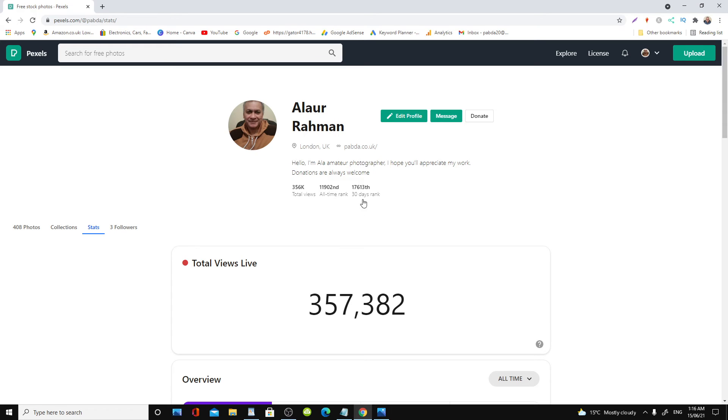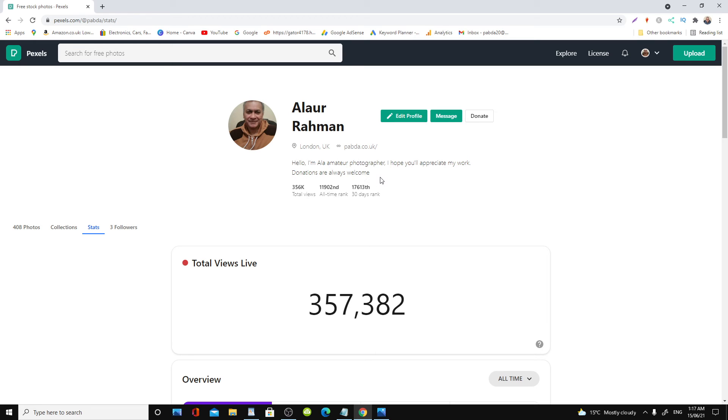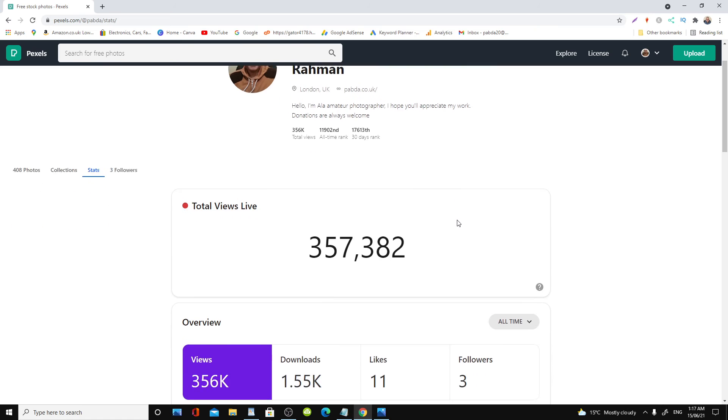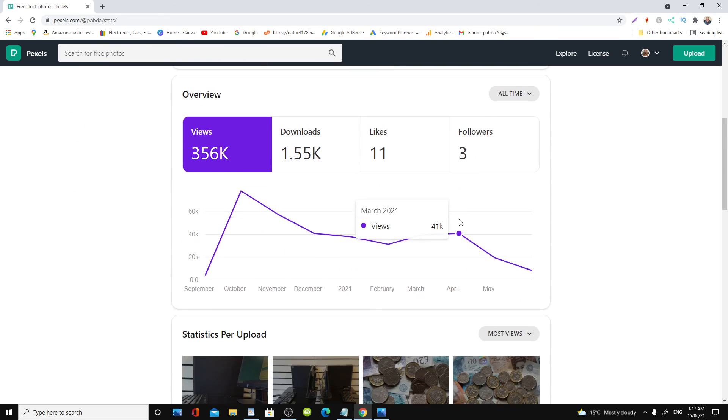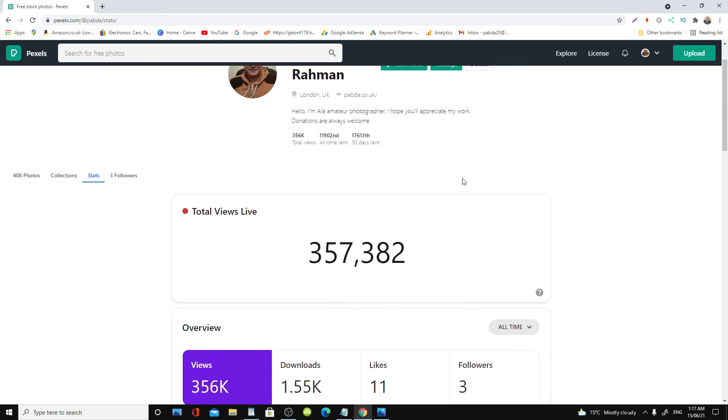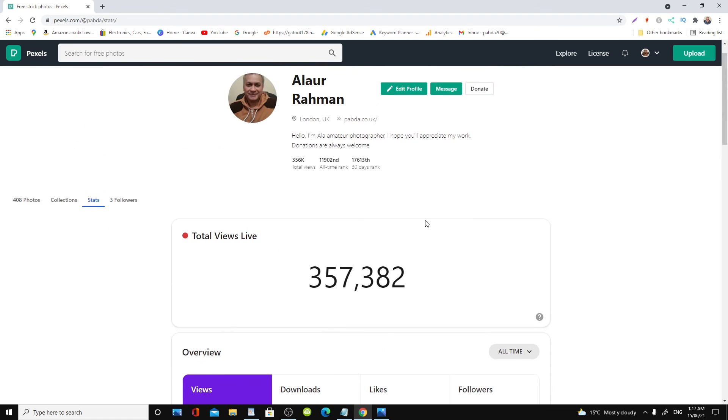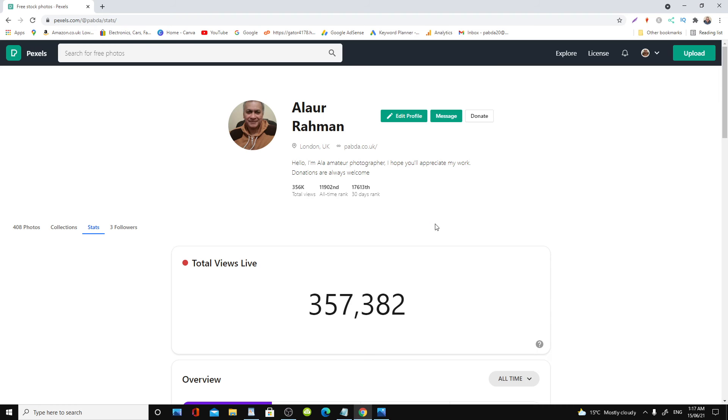If you want to have a look at my account, I'll leave a link at the bottom of the description. And if you do appreciate my work, you're most welcome to donate for a cup of coffee. Go ahead and check it out. I'll leave a link at the bottom of this video. Thank you so much for watching this video.